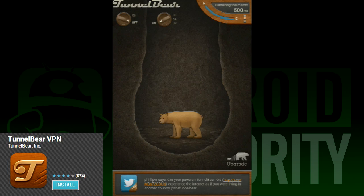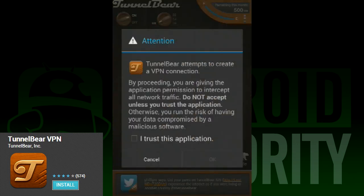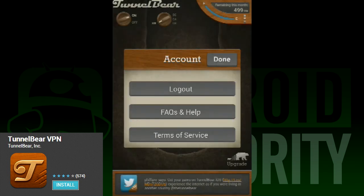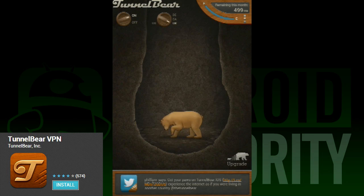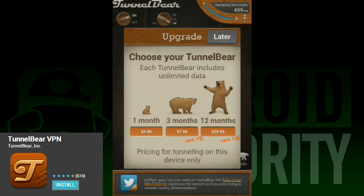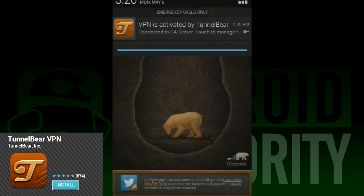Last on our list of VPN apps for the beginner is TunnelBear VPN. This is another very simple-to-use VPN app where one essentially taps a button and connects. It's very nice and simple, and when you connect, there's an animation of a bear tunneling — no one can hate that. At the top, there are knobs that let you choose your country and switch the virtual private network on or off.